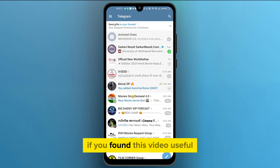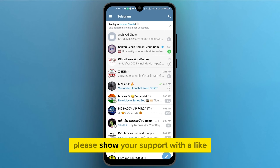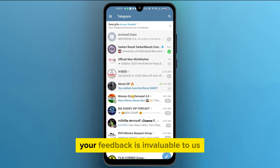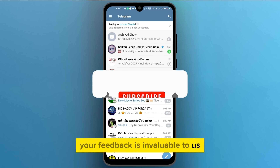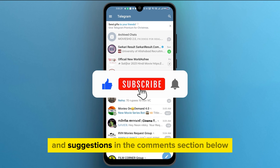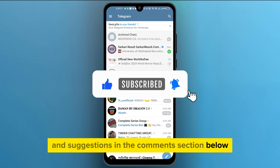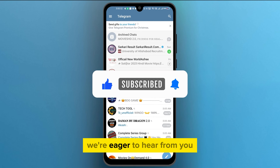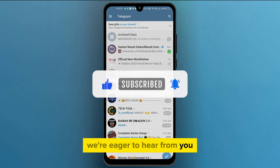If you found this video useful, please show your support with a like. Your feedback is invaluable to us, so feel free to share your thoughts and suggestions in the comments section below. We're eager to hear from you. Thank you.